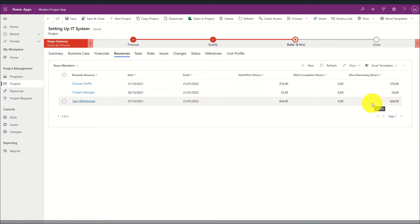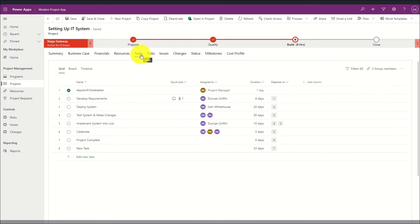By clicking on the tasks tab I can see the project schedule that we saw earlier in project home, embedded within this model-driven app with all of the same functionality that we saw earlier in the session.